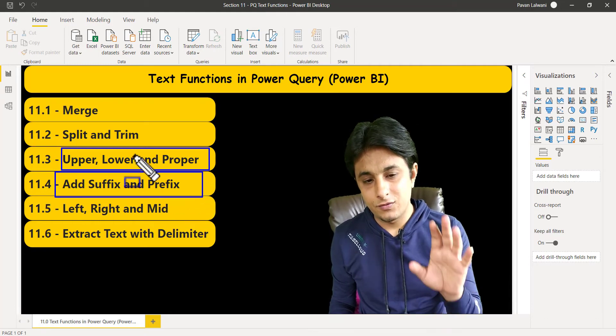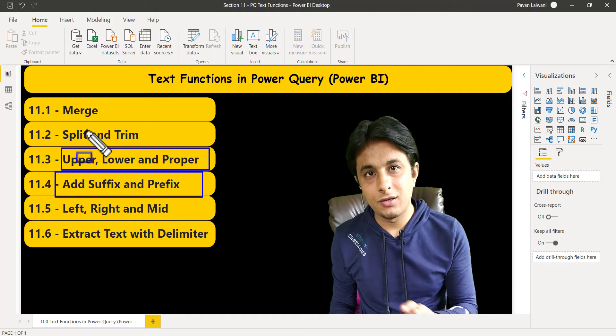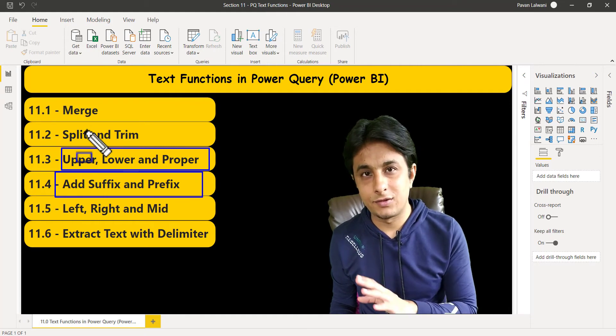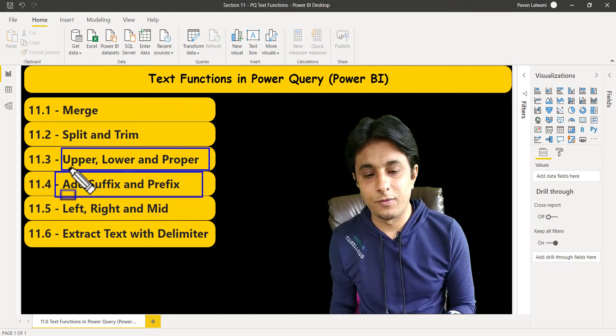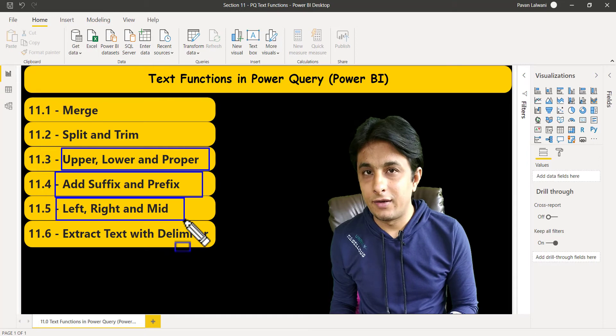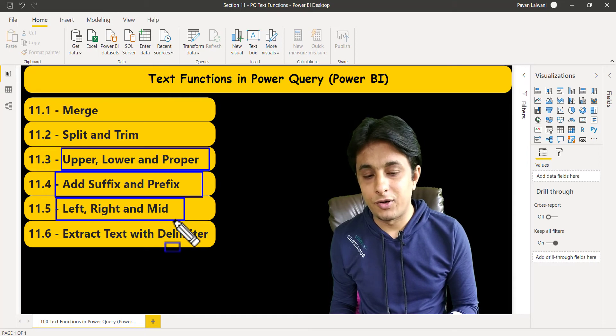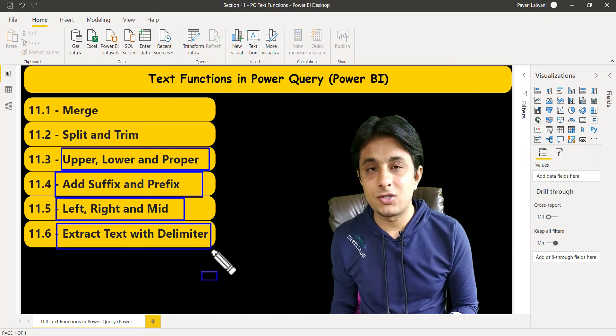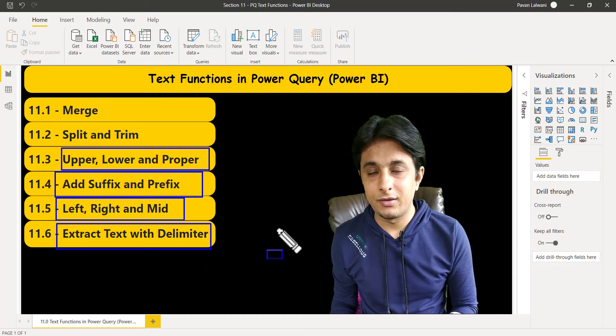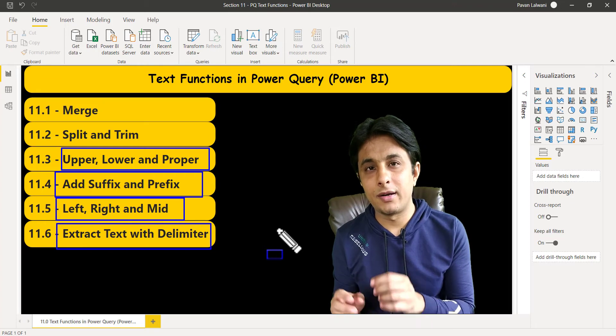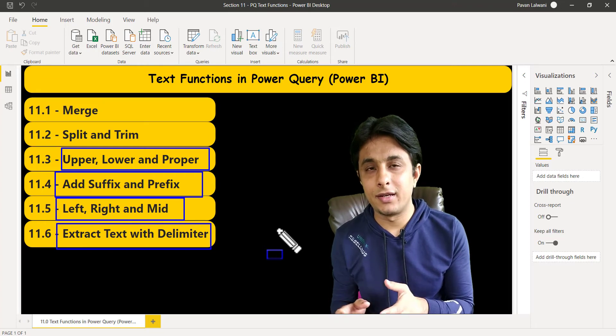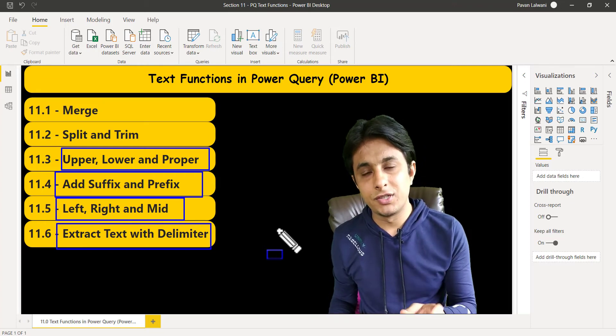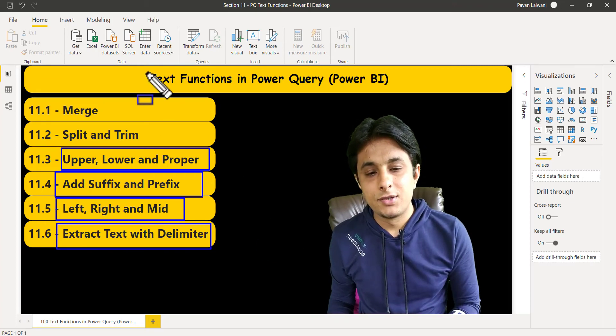All the functions which are mentioned here will be using button clicks, not using keyboard. We'll see how to work on left, right, and mid function. Extract text with delimiter. When you have some delimiter like comma, hash, at the rate, anything—you can remove using button clicks.